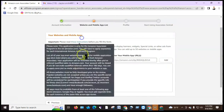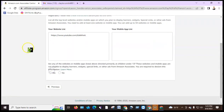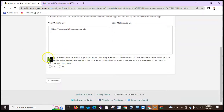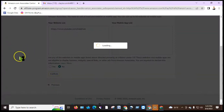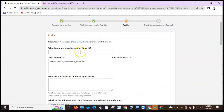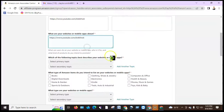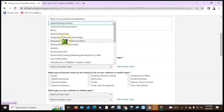Now we created a Facebook page and website. Enter your websites or mobile apps. Then choose your preferred associate store ID — this is just a simple name for your website. Select which topics best describe your website based on the products you promote.